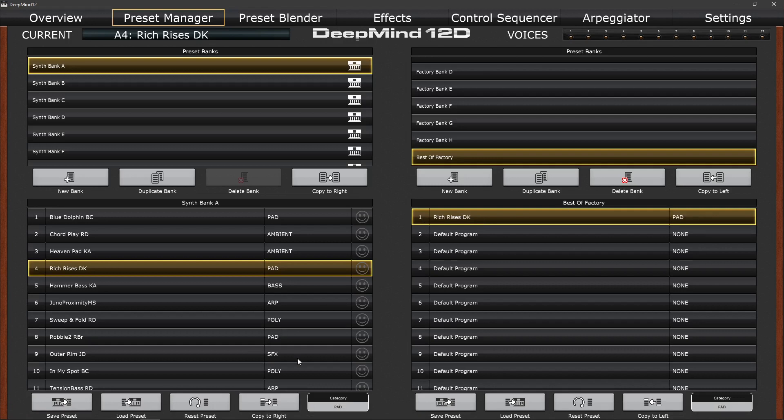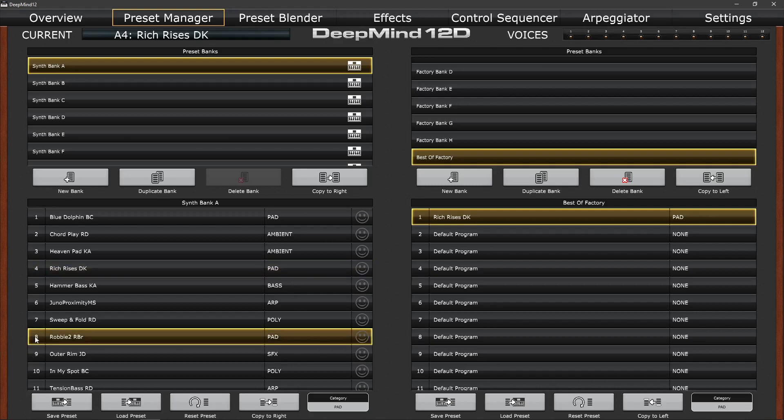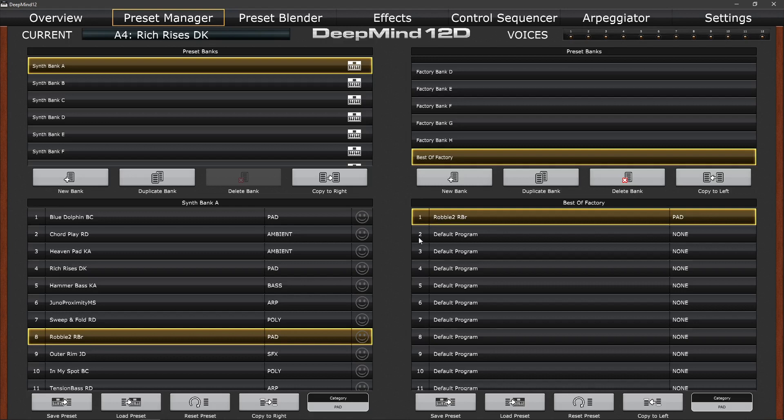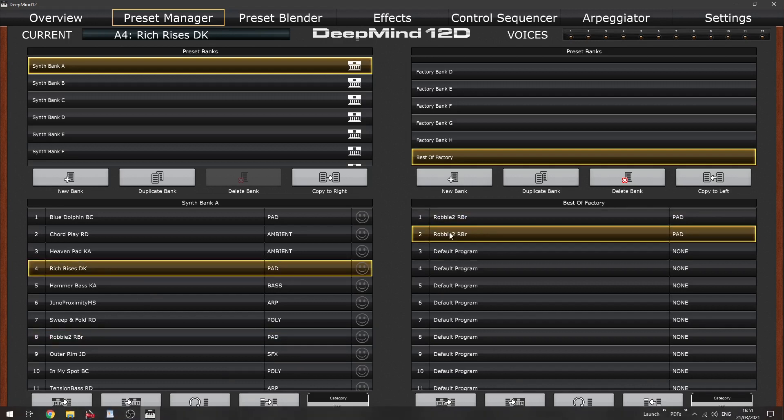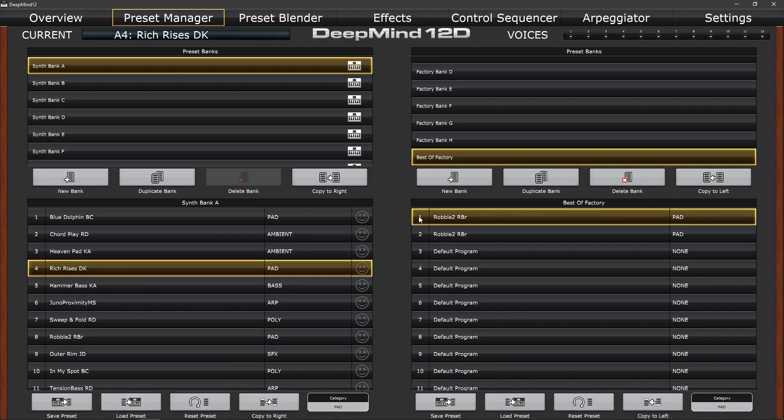So let's hit the next pad sound, so it's Robbie 2. Now if I simply copy to the right again, it'll overwrite Rich Rises. So that's one way to do it if you've made any mistakes. Otherwise, well, let's do that. Let's copy it to the right and you'll see it's put in that location. But let's imagine I wanted to put it in the second location. We'll copy to the right now. And let's do the original pad, Rich Rises, and select the first one and copy to the right. And now we've got both pad sounds.